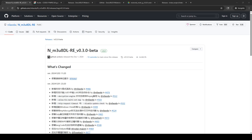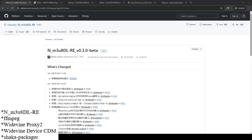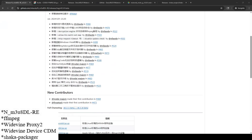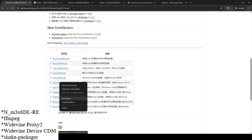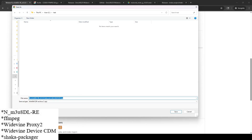The first program is N_m3u8DL-RE — I've done some videos on this, it's a newer web stream downloading program. I'm going to go to the website and download the latest version, which is 3.0 beta. Since I'm on a Windows machine I'm going to download the Windows 64-bit version. I'm saving everything to a brand new directory, pretending this is a fresh install done for the first time.